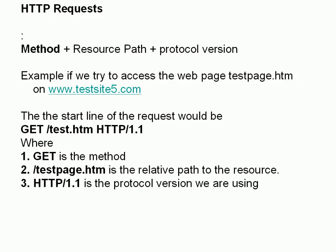So let's have a look at an example. We're going to access the page testpage.htm on the website www.testsite5.com. So at the start of the line, the request would be GET, which is the method, test.htm, which is the resource, and HTTP 1.1, which is the protocol version. You should notice there's no real mention of the domain name there, the www.testsite5.com. And that really is just to get the message to the destination server. It's not part of the actual request itself. The request starts with the GET method.